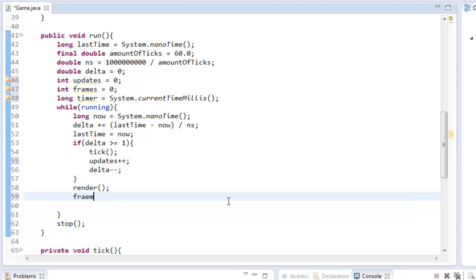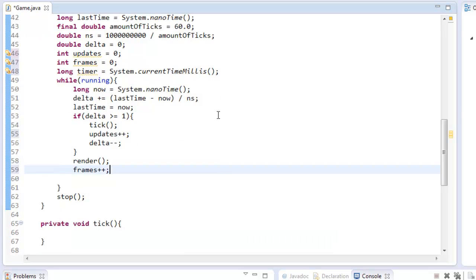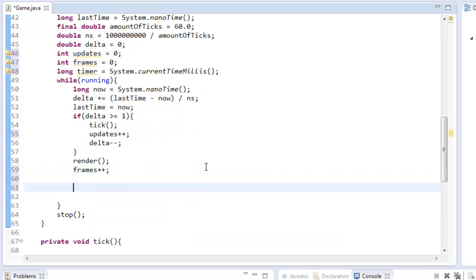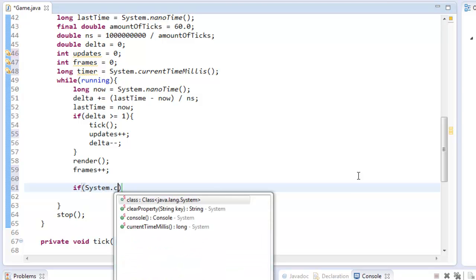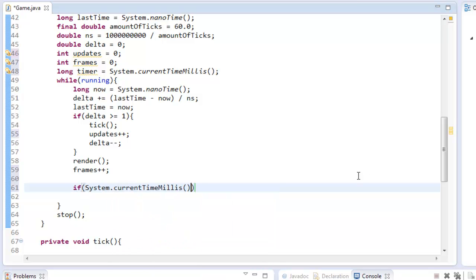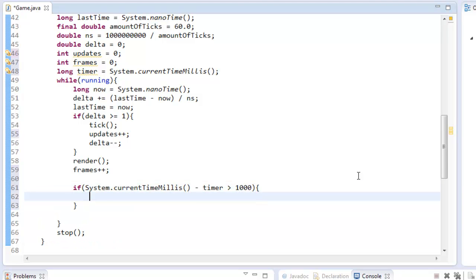And we can say frames plus plus here. Now to actually calculate our FPS, we want to do it every second. So we don't want to spam the console here. So we can say if system.currentTimeMillis minus timer is greater than 1000, timer plus equals 1000.